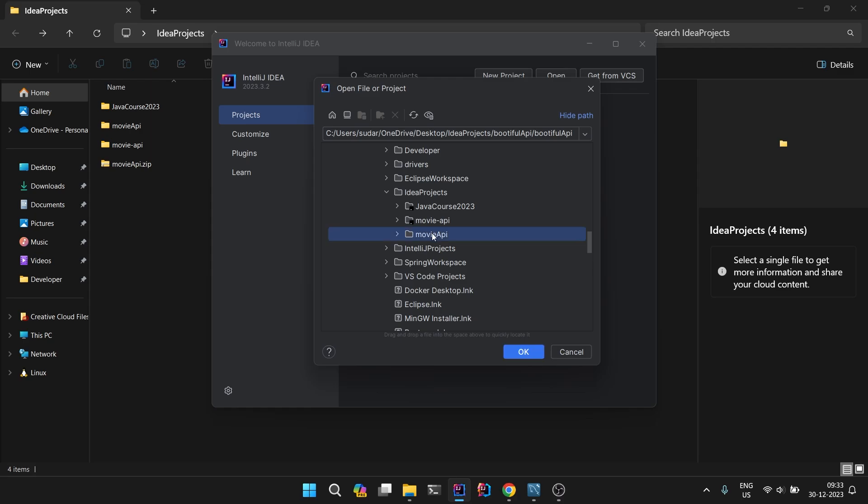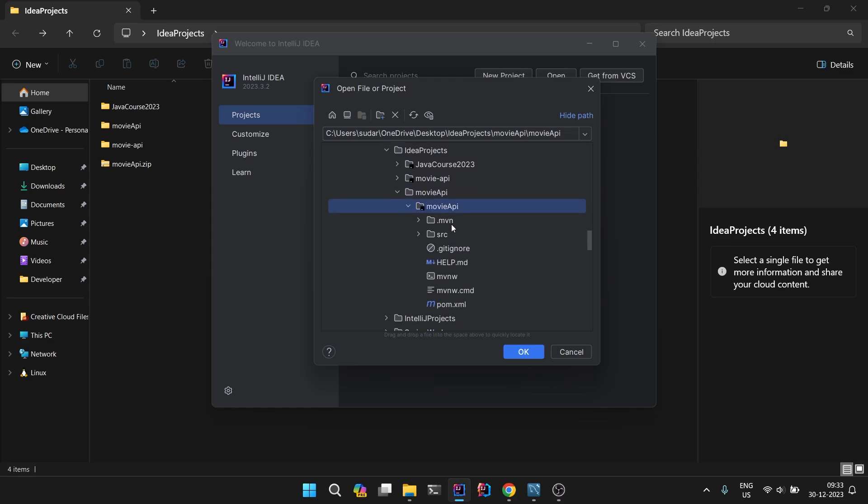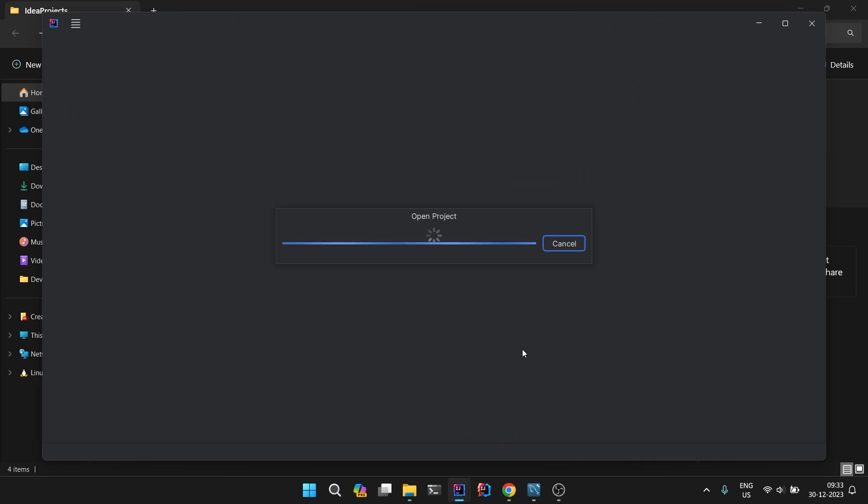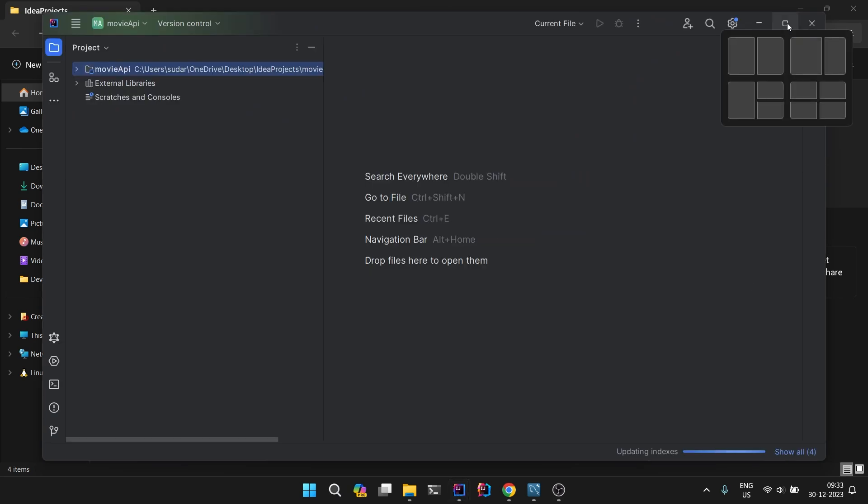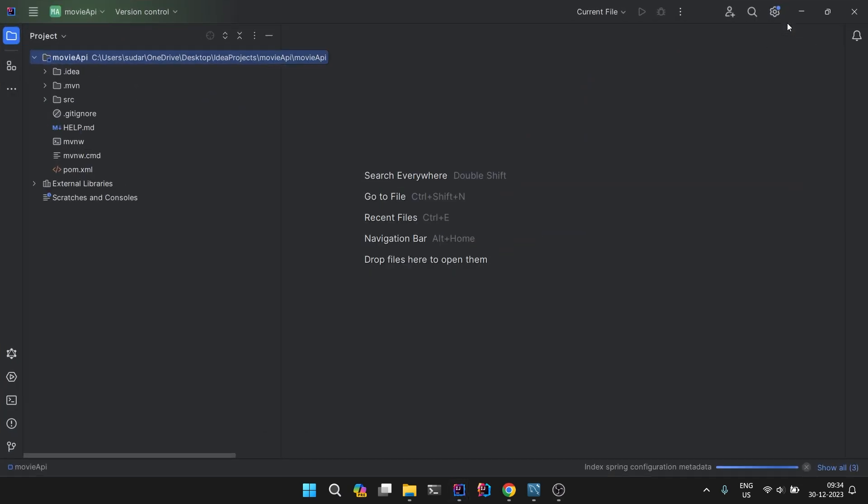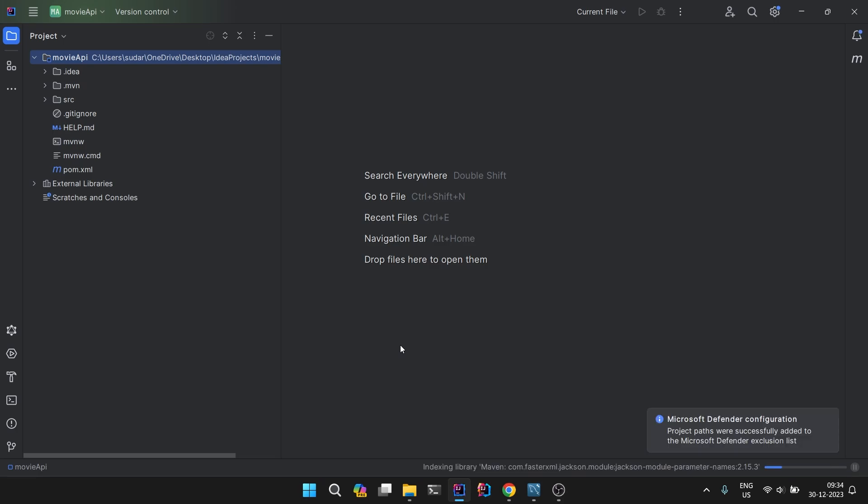Here is our Movie API. This black tick is on this folder, so select this folder. Don't select the outermost Movie API folder. We have selected this folder and we are opening it in our IntelliJ IDEA Community. It is taking some time to set up and index all the files and dependencies, so let's wait.